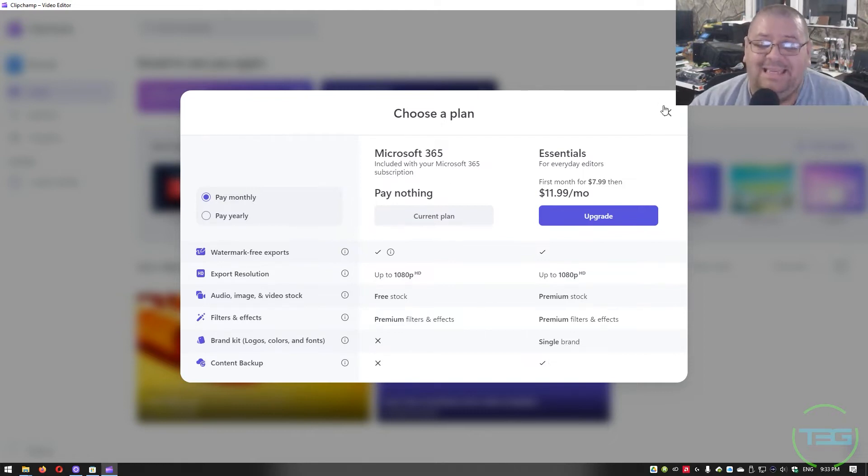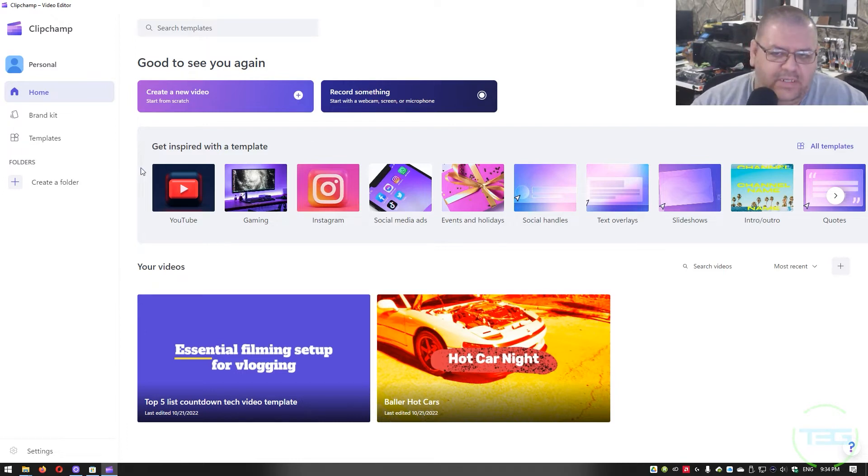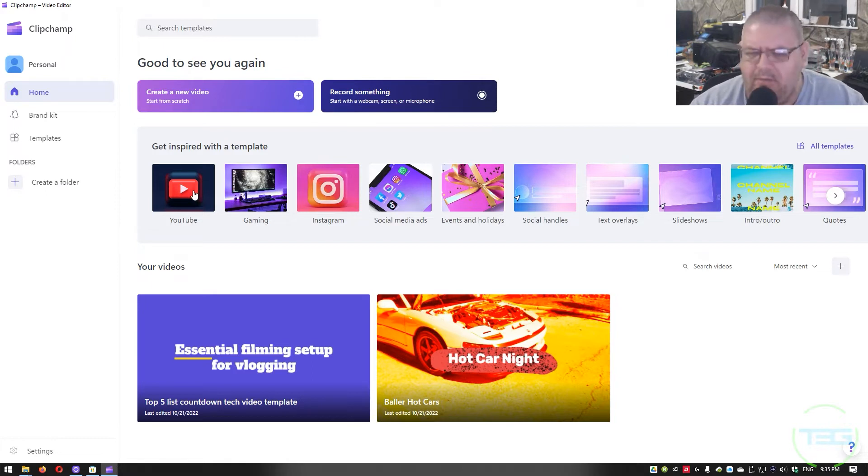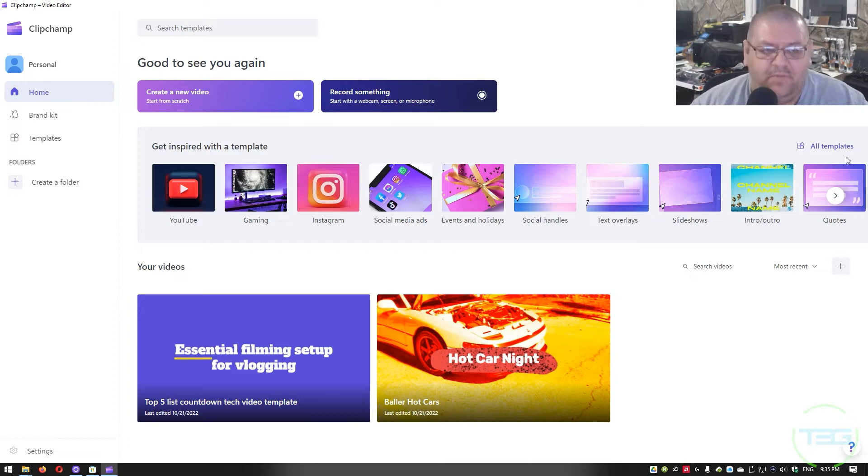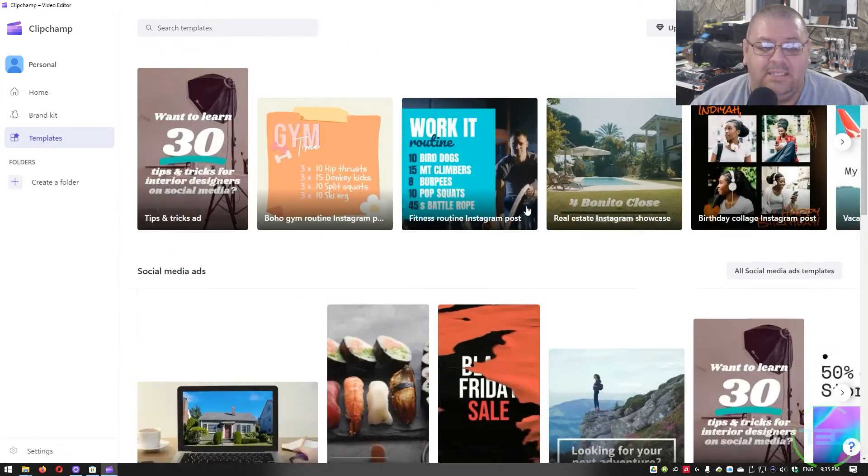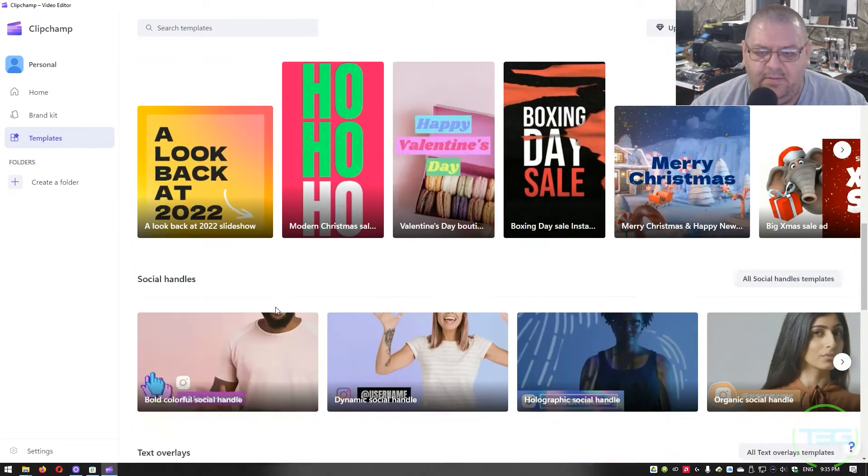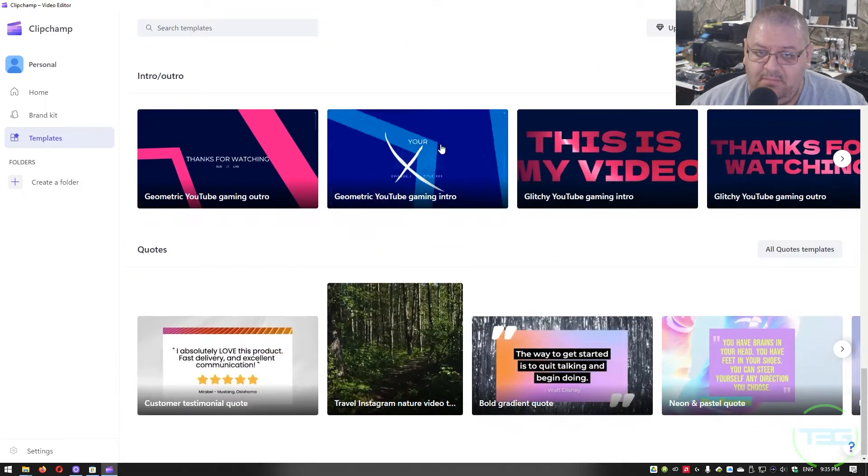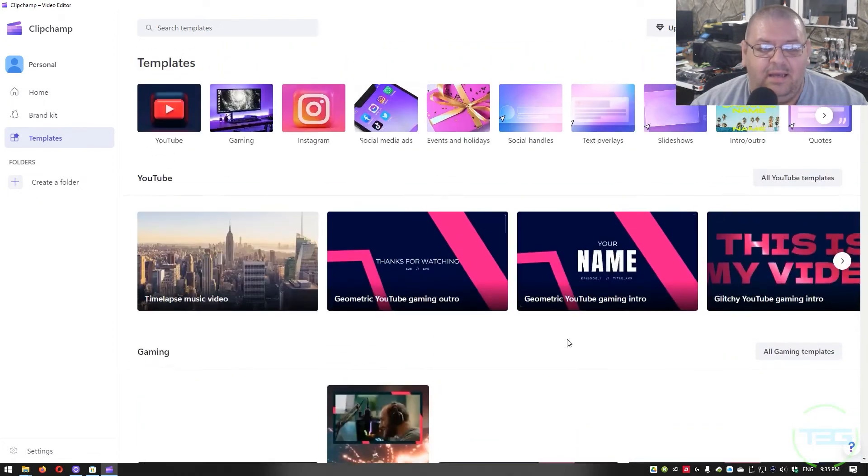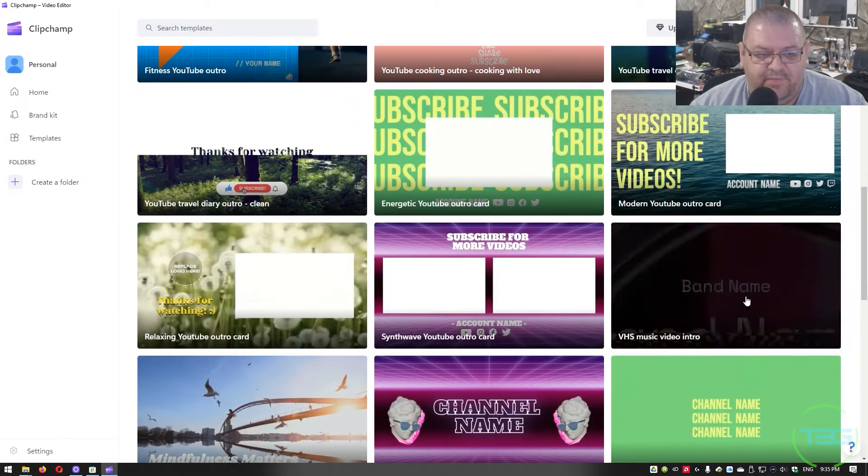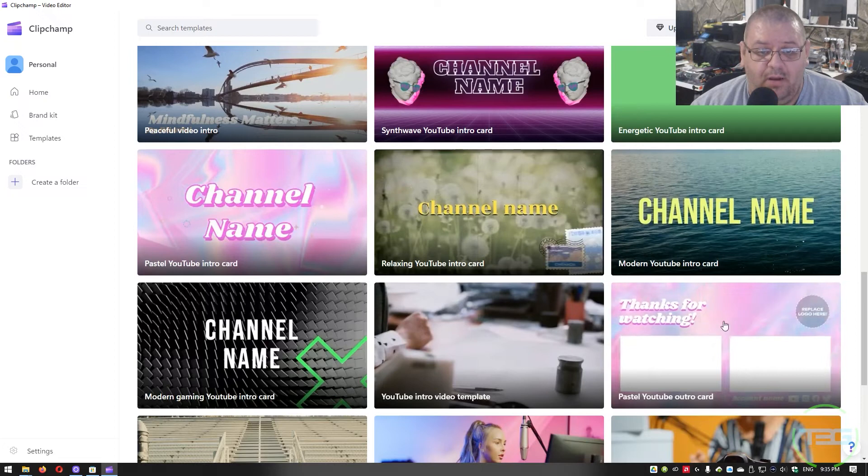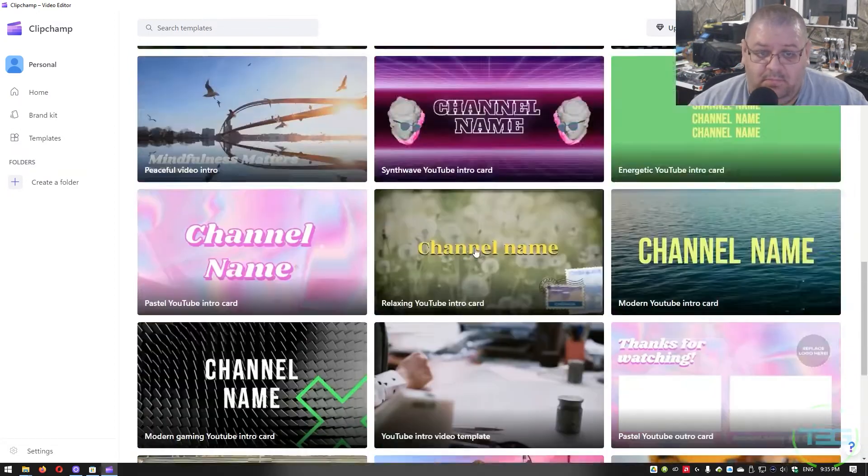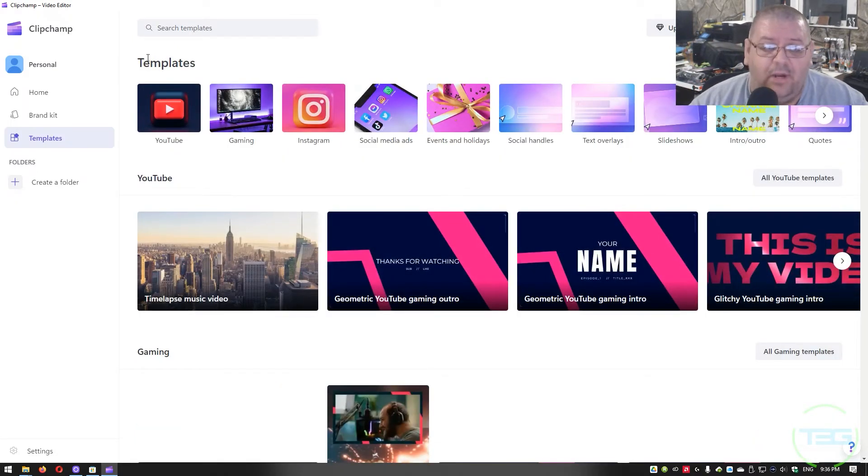But the free version still has a ton of really good features. A few things I want to point out here on the homepage right in the middle, you're going to see get inspired with a template. So you could actually just start with a template prebuilt for social media or Instagram or YouTube. News events and holidays, things like that. You have these templates that you can build from and you can hit all templates and see everything that's available. Some things I'm sure are going to be premium. Usually the premium stuff has like a little diamond. So you've got a bunch of different options here. This is already really solid options for starting out.